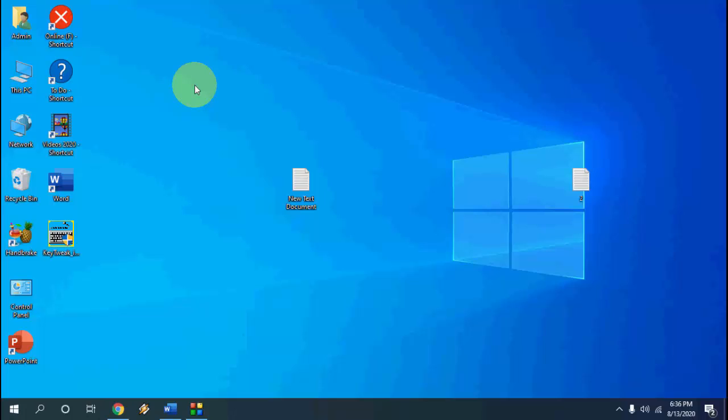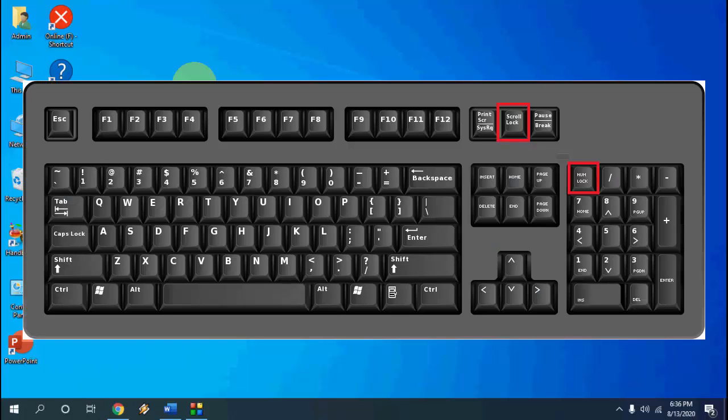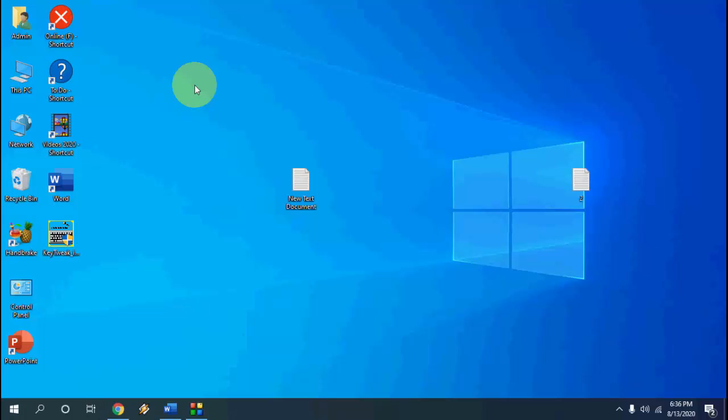First and the basic thing is check whether scroll lock or num lock button is turned on in your keyboard or keypad. If you have scroll lock button or num lock button in your keyboard then turn it off. If you don't have scroll lock or num lock button in your keyboard then follow the next step.